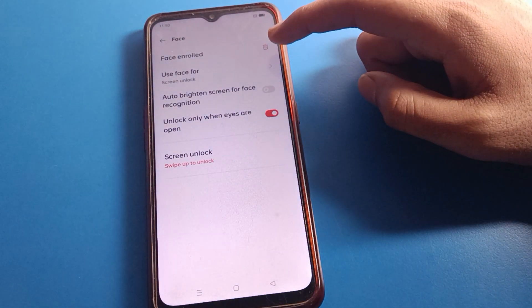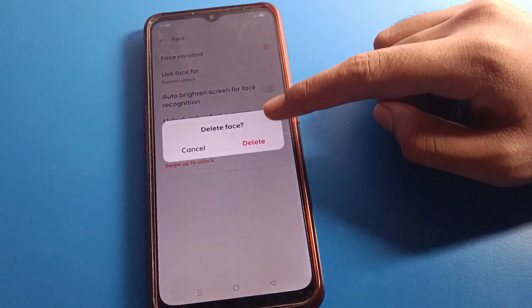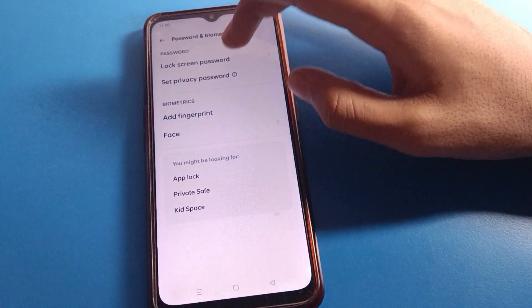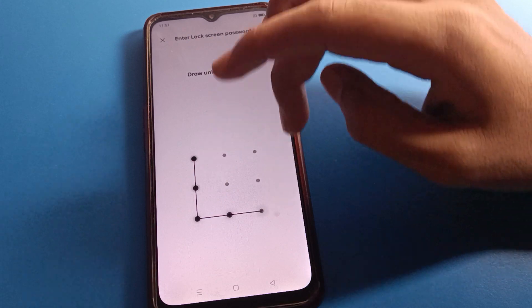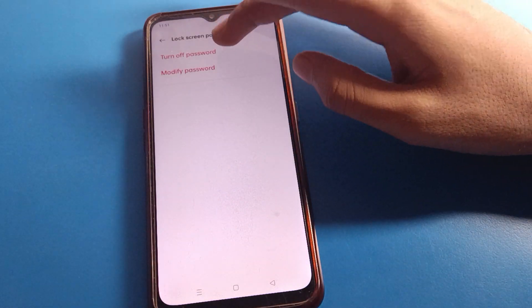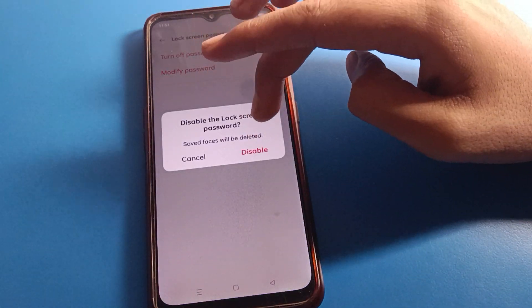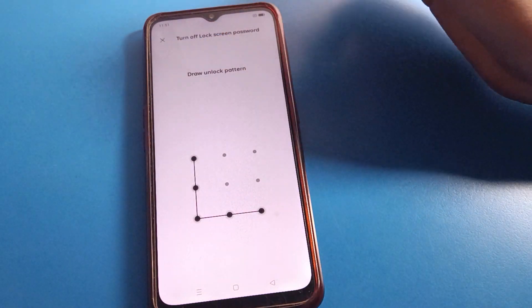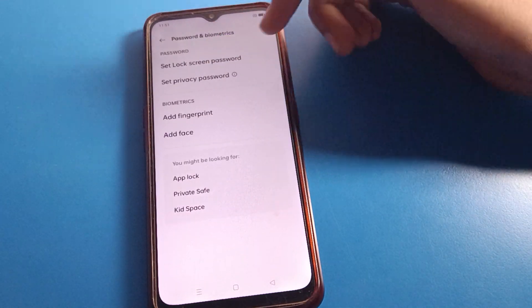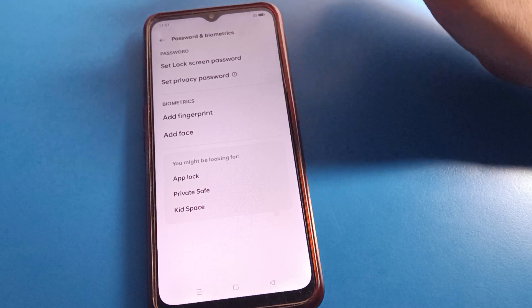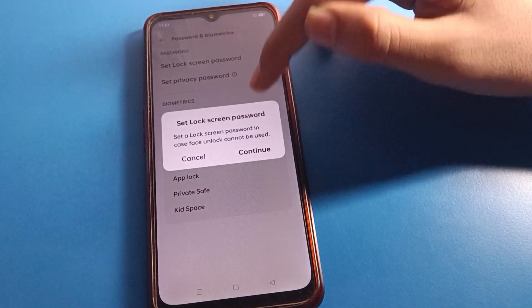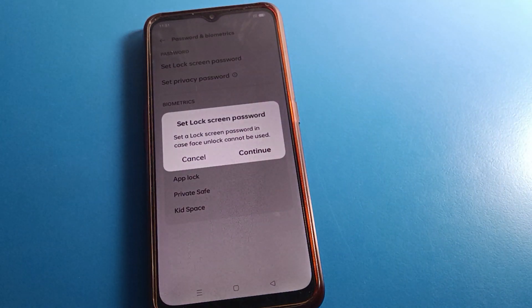If you don't want to use face lock, you can delete it from here. After three failed attempts, you cannot use face lock on your Oppo mobile. Also, if you remove your lock screen password, face lock will be deleted automatically. Draw your pattern or enter your password — face lock will delete and the lock screen password will also be removed. So first, you must set a lock screen password before you can use face lock.